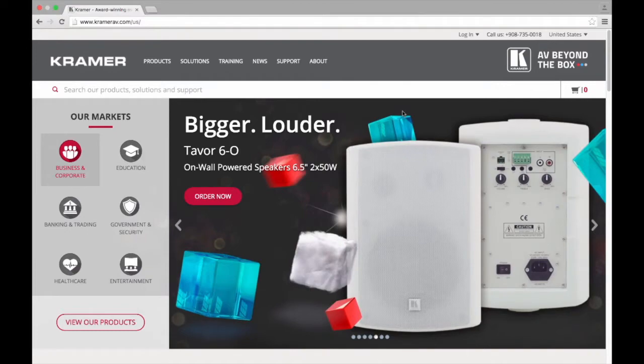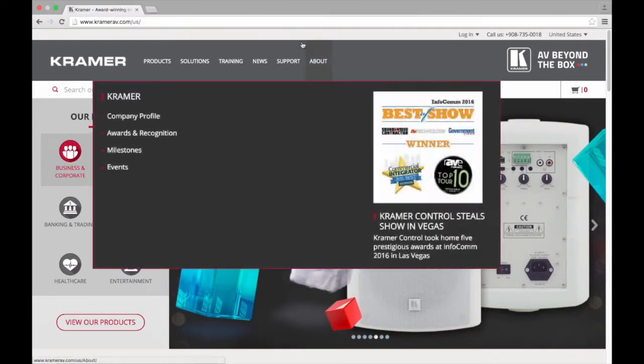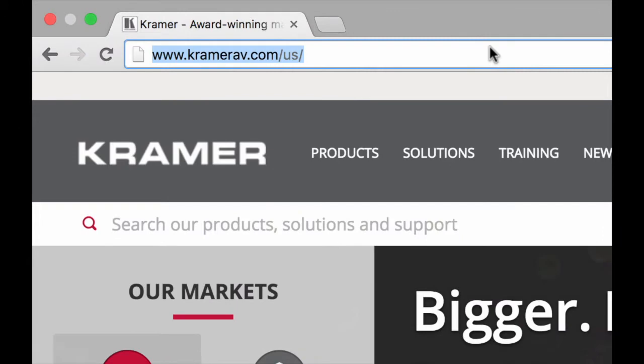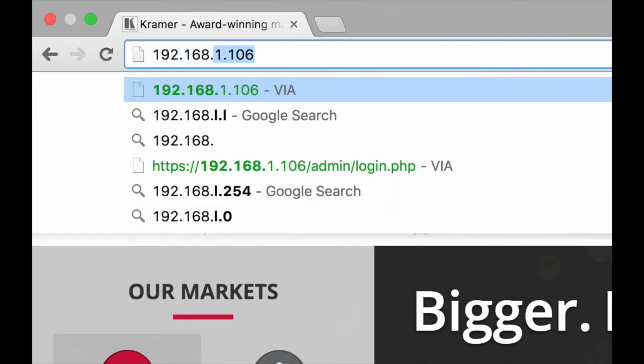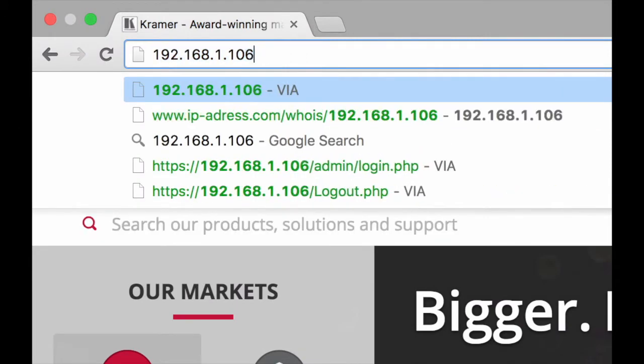To make these customizations we will need to log in to VIA's administration settings. From any web browser enter the room name or IP address of the VIA you'd like to configure.